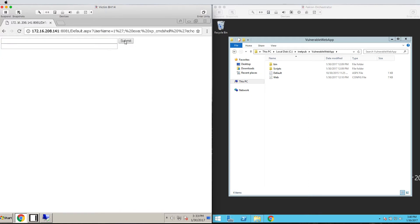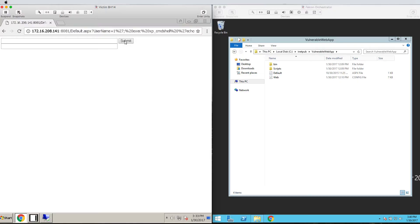Also notice that after inputting the command in the input field, the URL also contains the command. This means that we could have just passed the argument through the URL and not relied on a field in the web page.